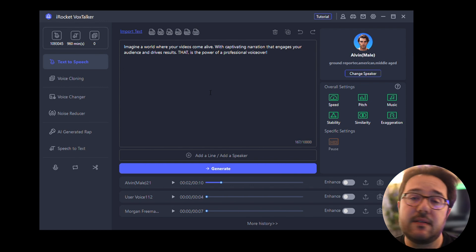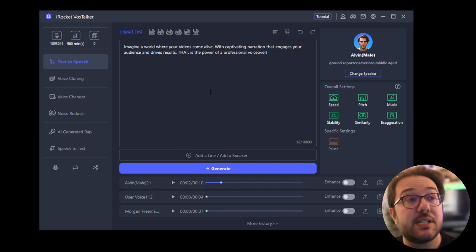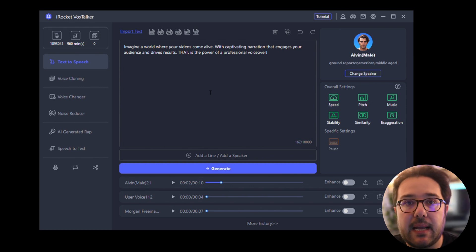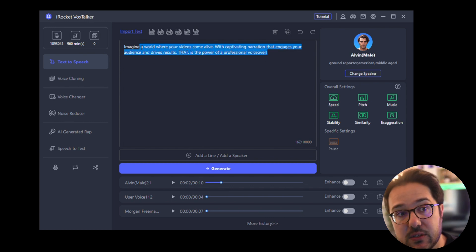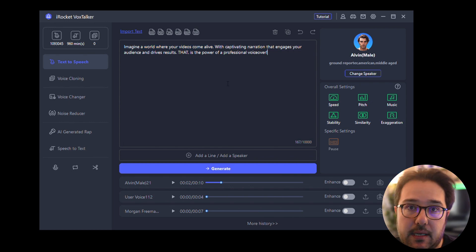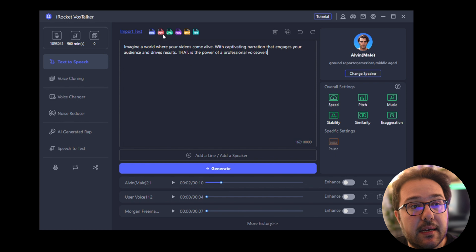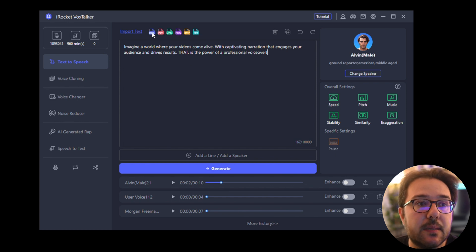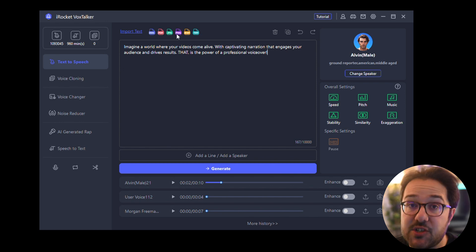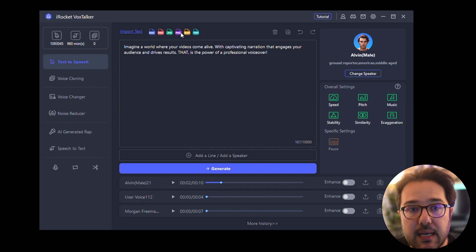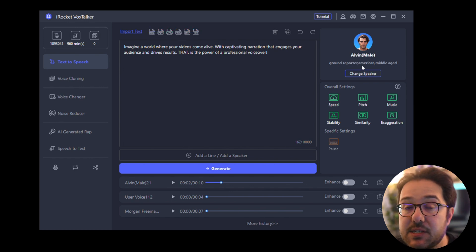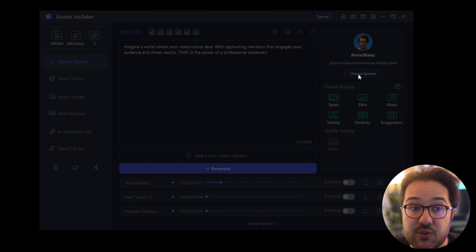When you launch Vox Talker, this is where you can type in your text, but also you can import a document, a PDF, even images, and it's going to analyze the image and extract the text for you. And then this is where you choose your speaker.